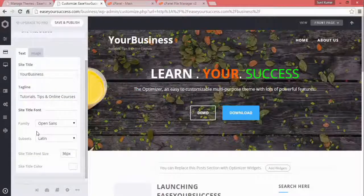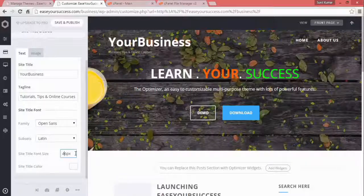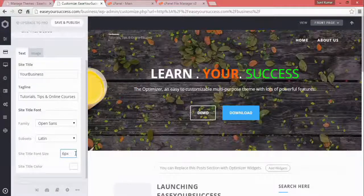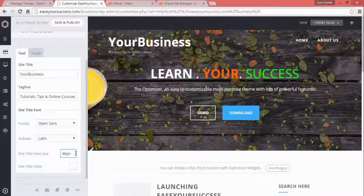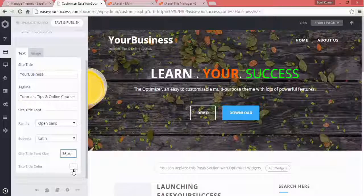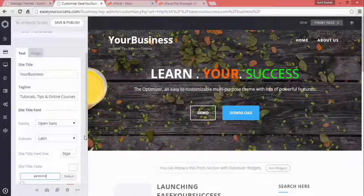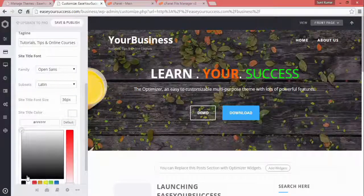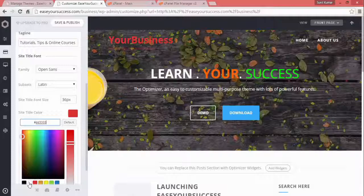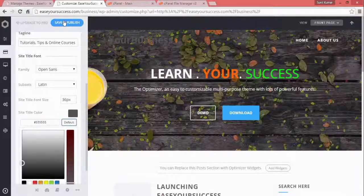You can select the font family and increase the size. You can see here how it is increasing — let's set it to 36px. Then you can select the color. For example, if I change it to red, the title will appear in red. Let's leave it at white default, then save and publish.